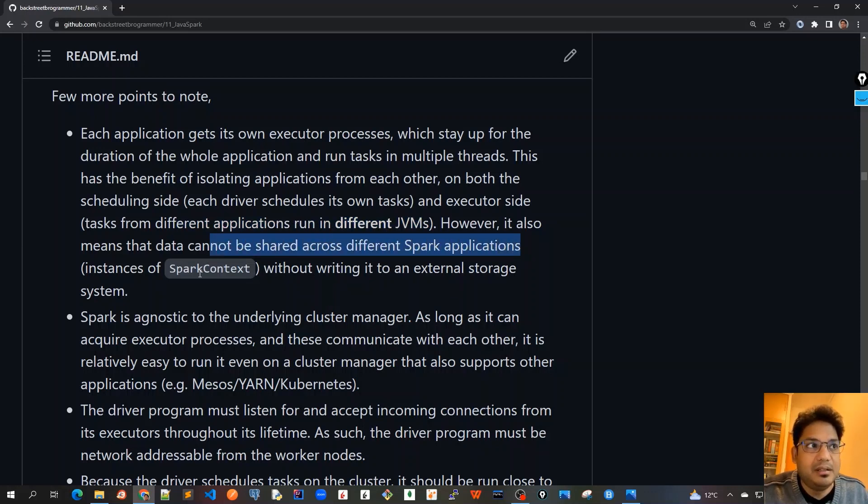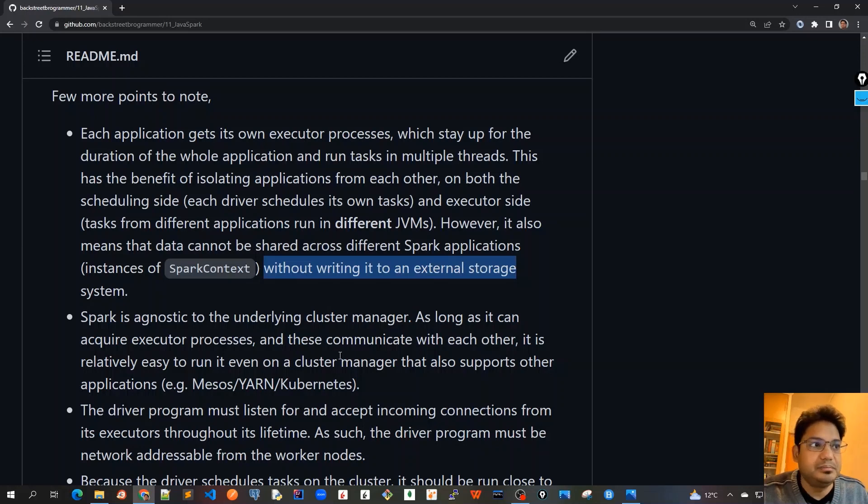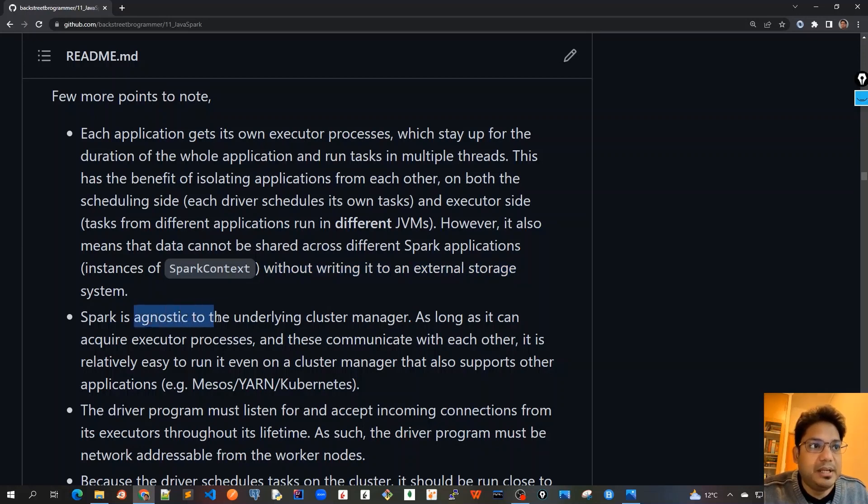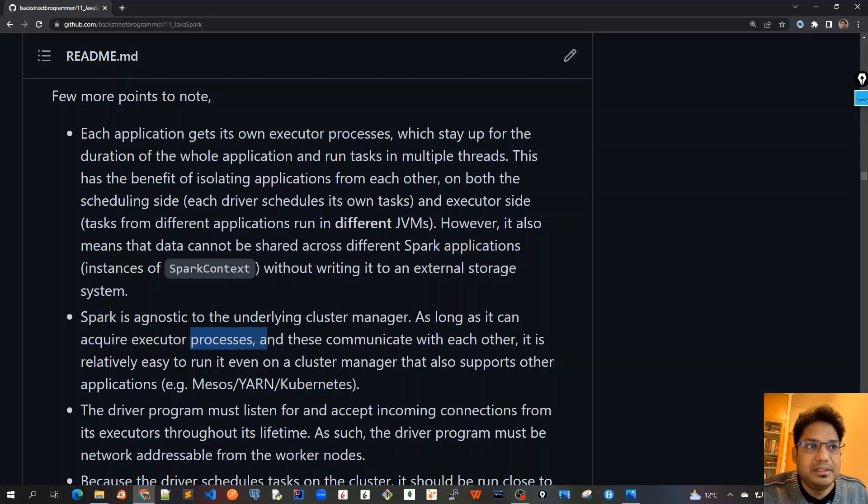Second one is that Spark is agnostic to the underlying cluster manager. We can use any of the cluster managers available as long as it can acquire executor processes and these communicate with each other. It is relatively easy to run it even on a cluster manager that also supports other applications, not just Java but other applications.